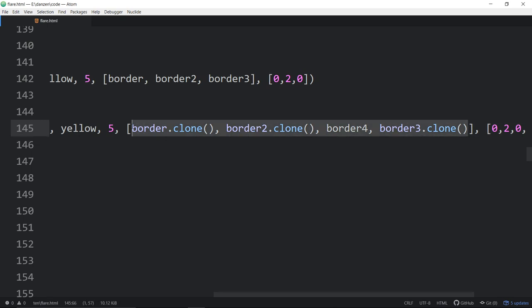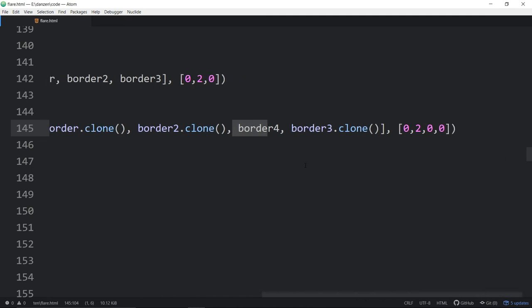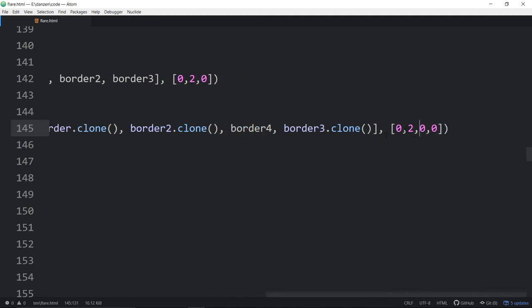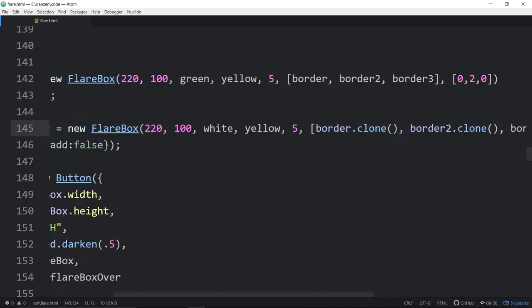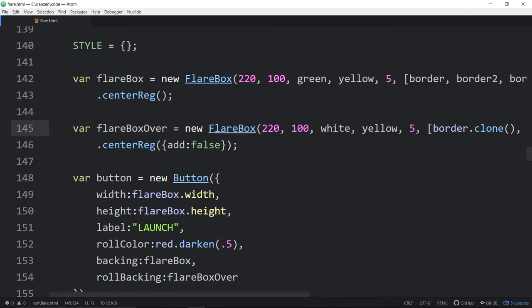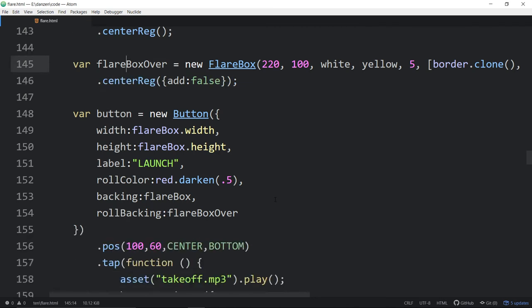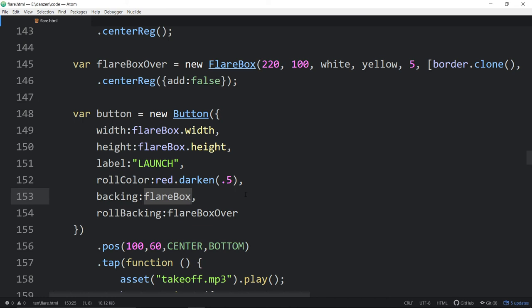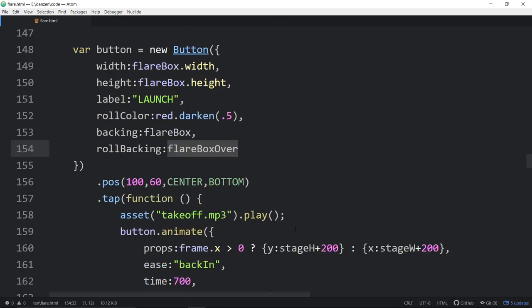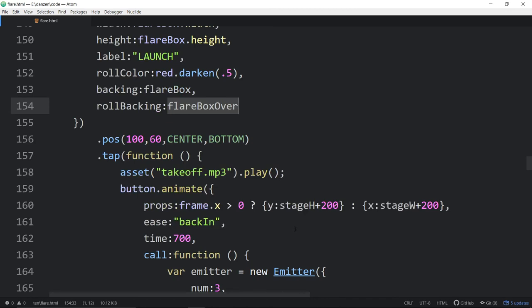This is the one flare box. The other flare box is very similar but we've cloned a few things and added an extra border or something. These are just cloned versions of the last ones plus an extra one. This is the pinning arrangement. We've taken these two things, the flare box and the flare box over or rollover, and we've added them to the button right here, the backing. On a Zim button you can specify a backing that is anything you want. We often will use pizzazz backings or icons for that. Here we're passing in a flare box for the backing and then the roll backing.